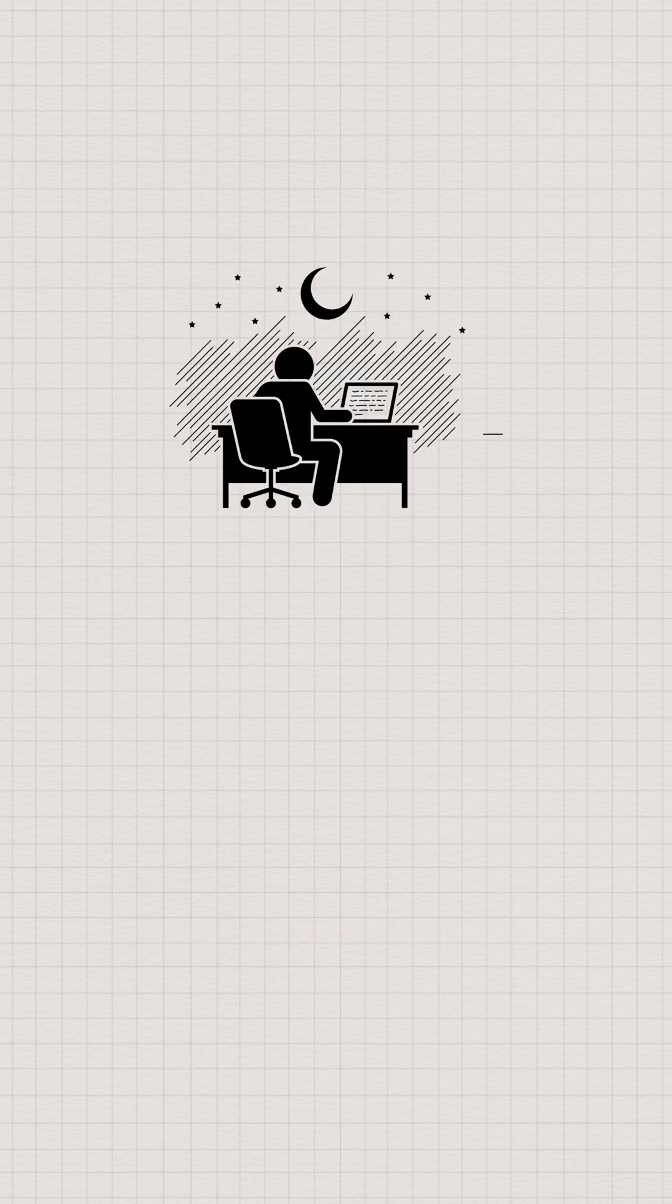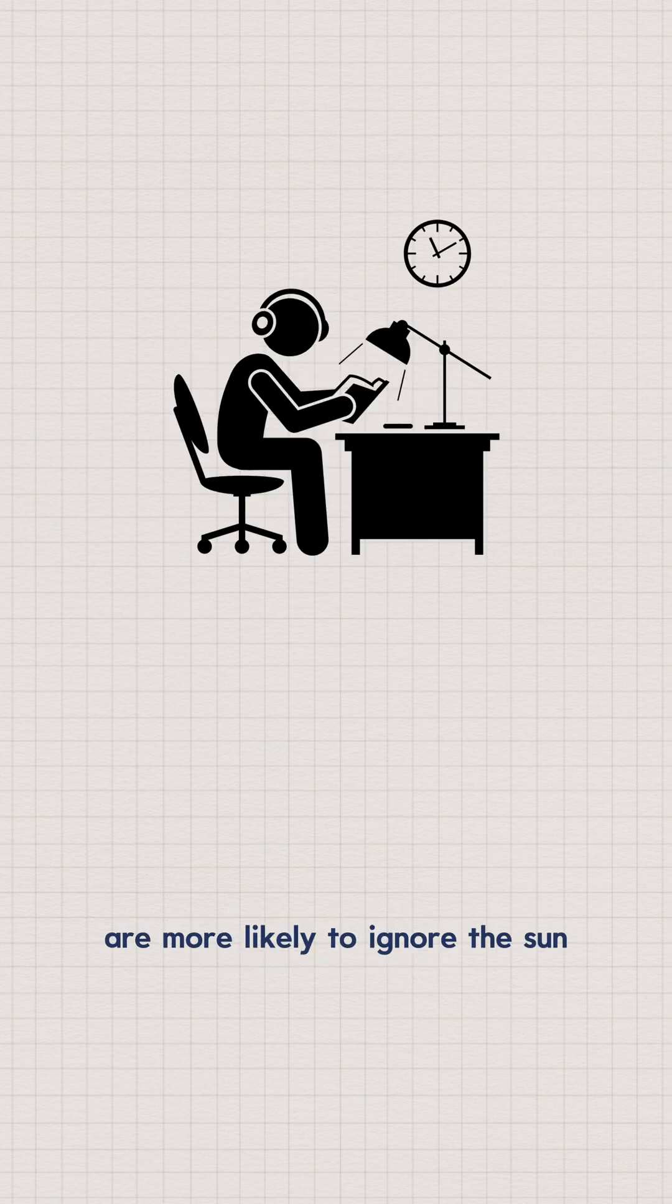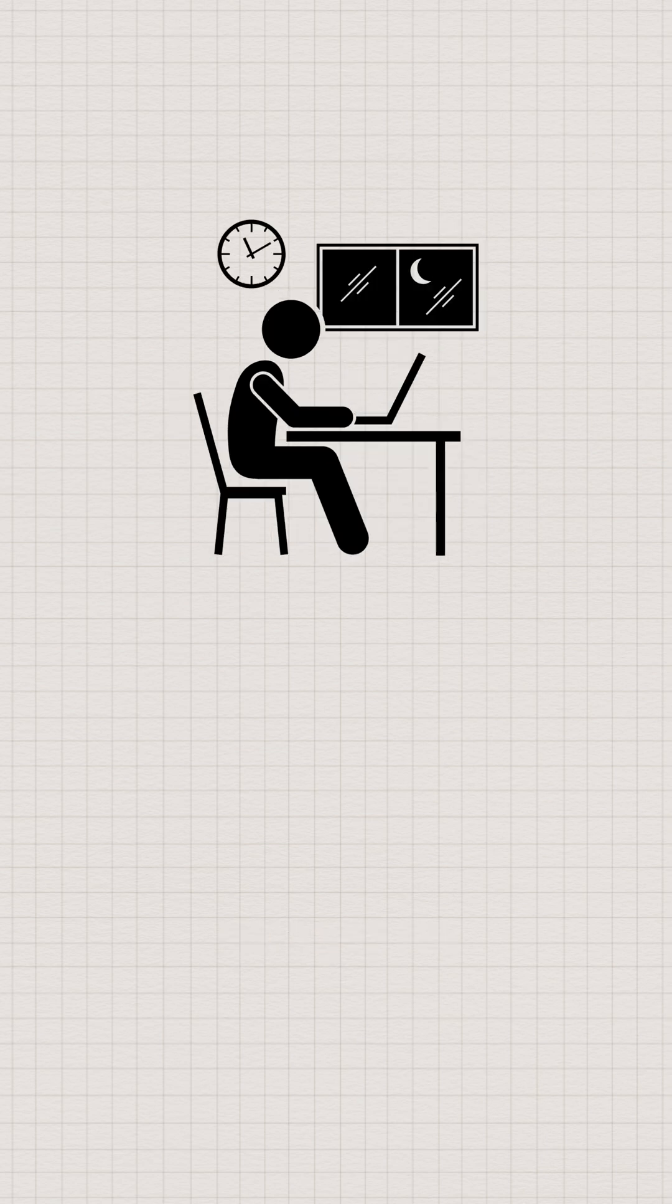Two, you are a night owl. Research from LSE shows that intelligent people are more likely to ignore the sun and stay up late. It's an evolutionary adaptation.